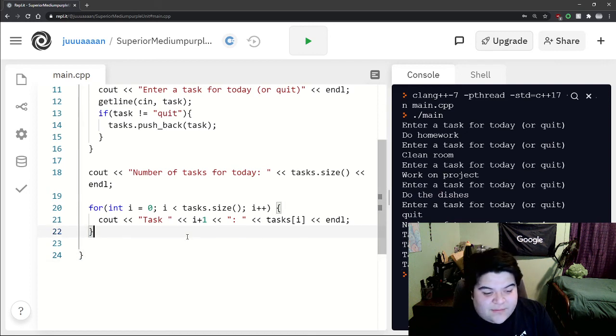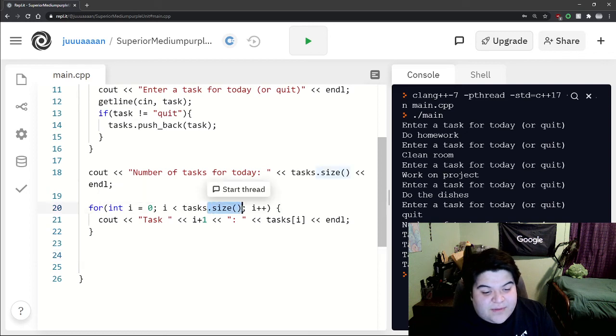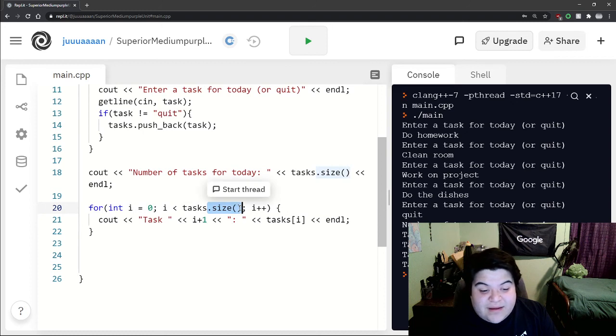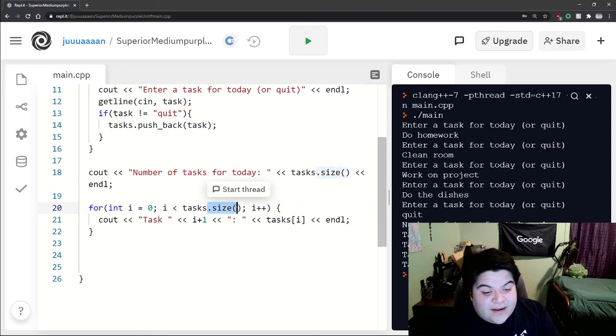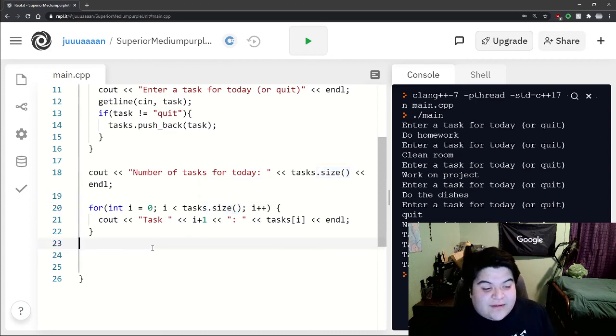And so there's a lot more you can do with vectors. You can read up on the library of what different functions you have. There's like resize, clear, just a lot more what you can do with vectors.